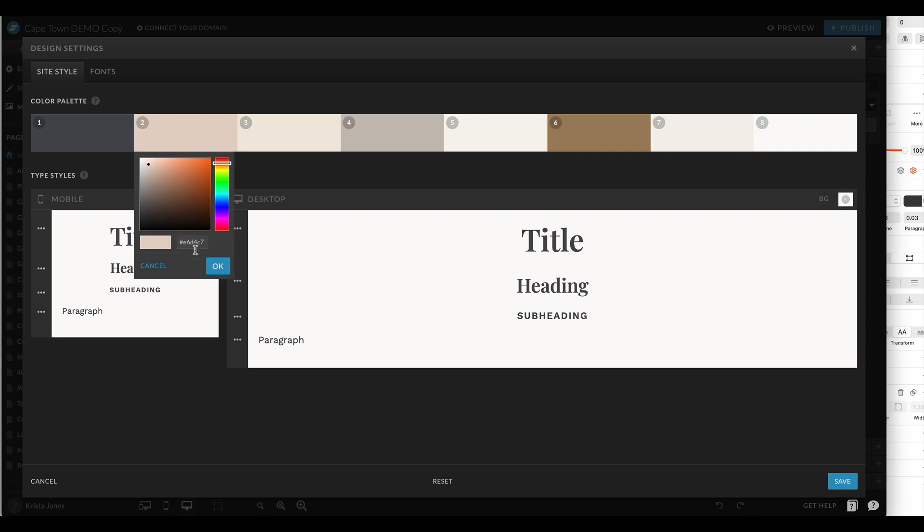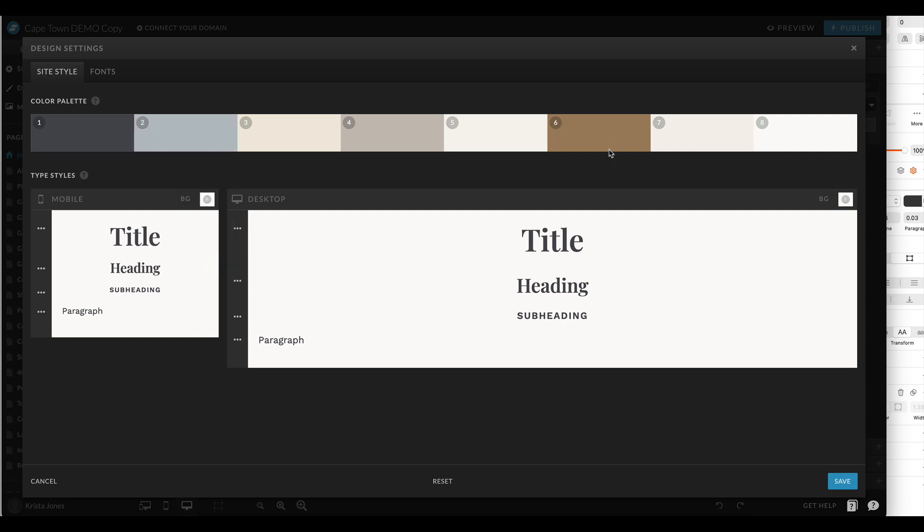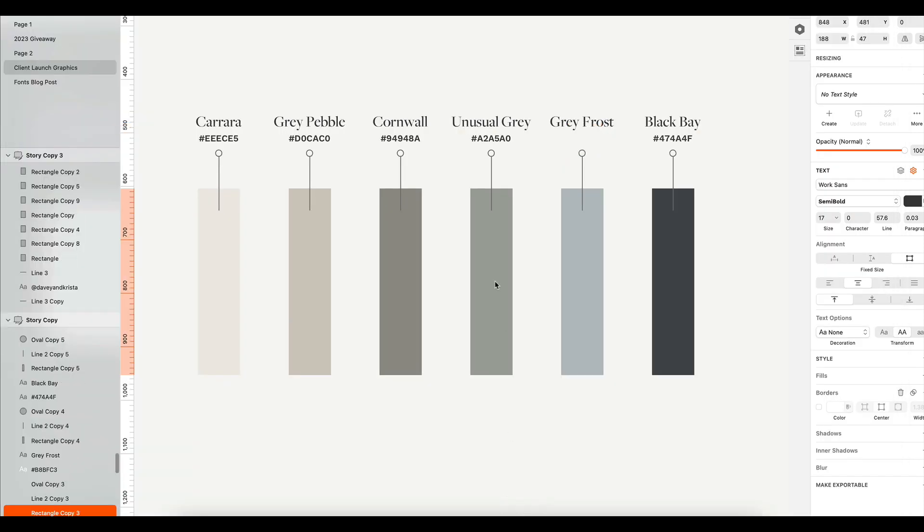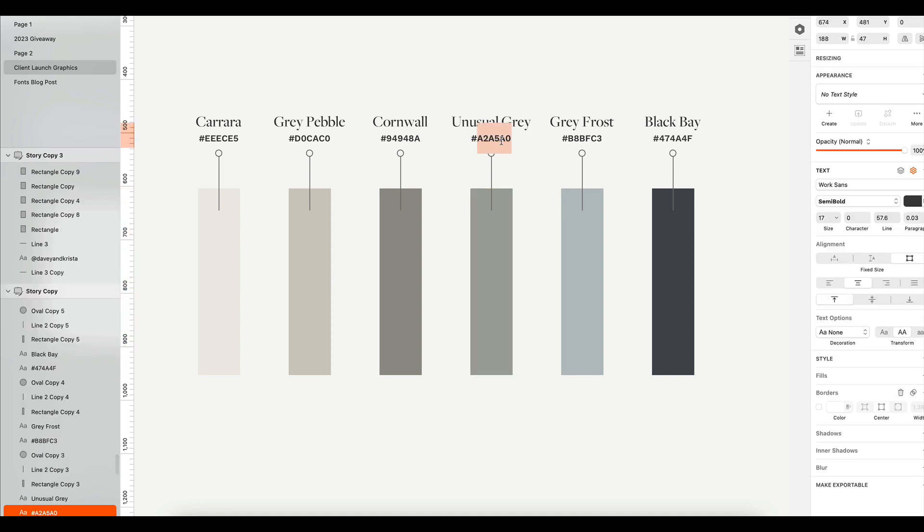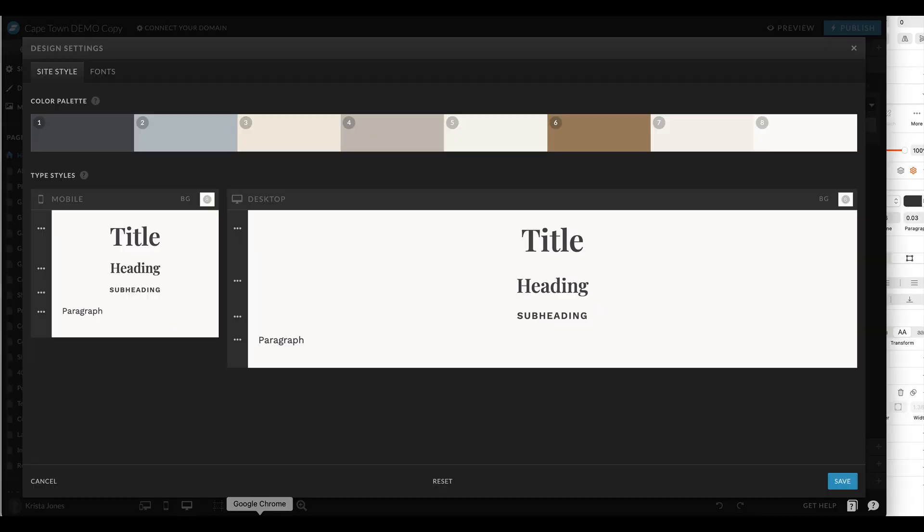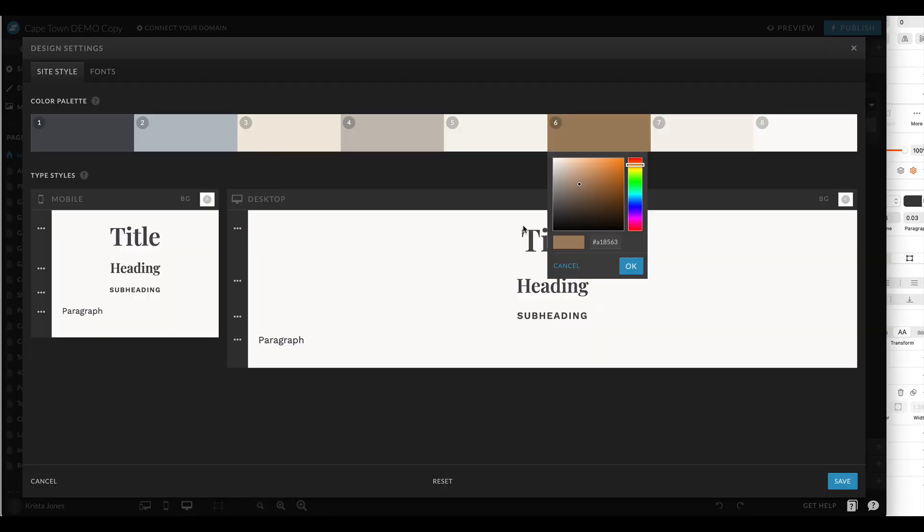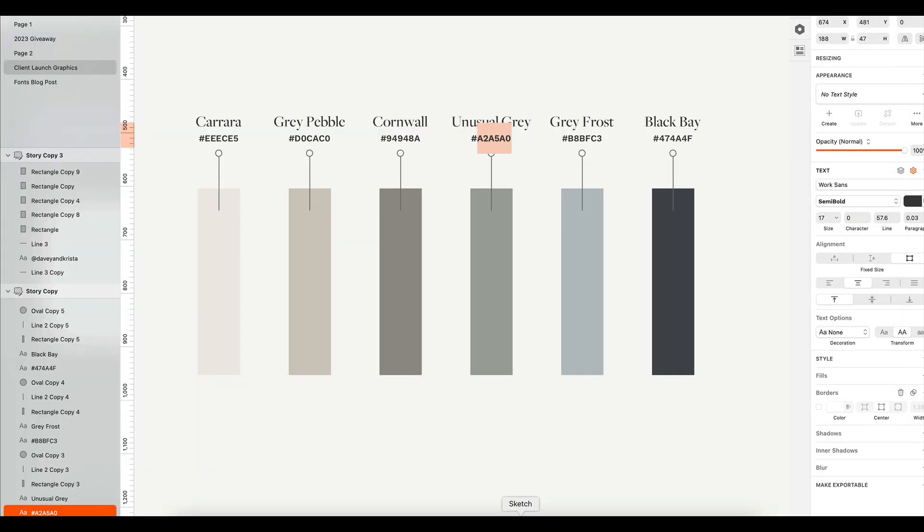And then maybe instead of that gold I want to use this unusual gray. So I'll copy that one and then I'll put this one in here.